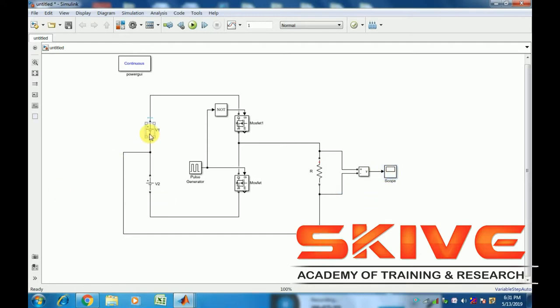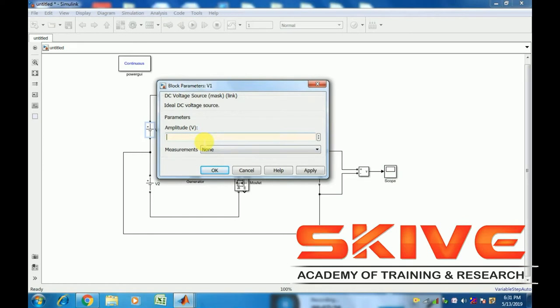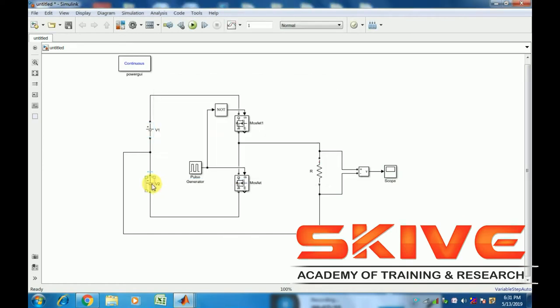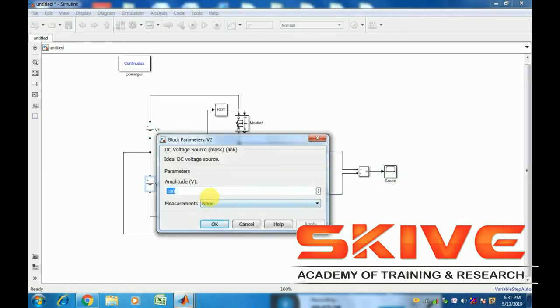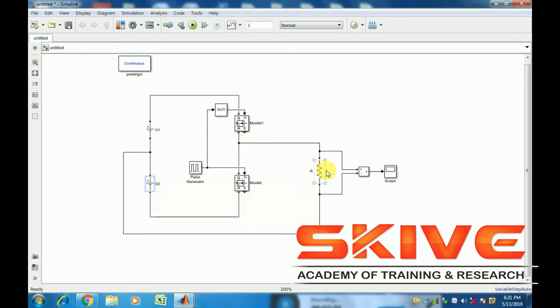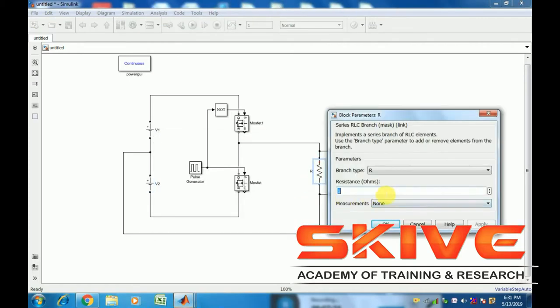Construction-wise, it has two voltage sources, two MOSFET switches, and one load.